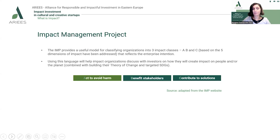Using this language helps impact organizations discuss with investors how they will create impact, making sure all sides involved in the conversation have the same understanding of the language used.